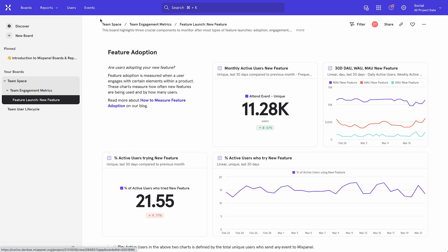I also have this useful breadcrumb feature, which helps me orient myself within the hierarchy.